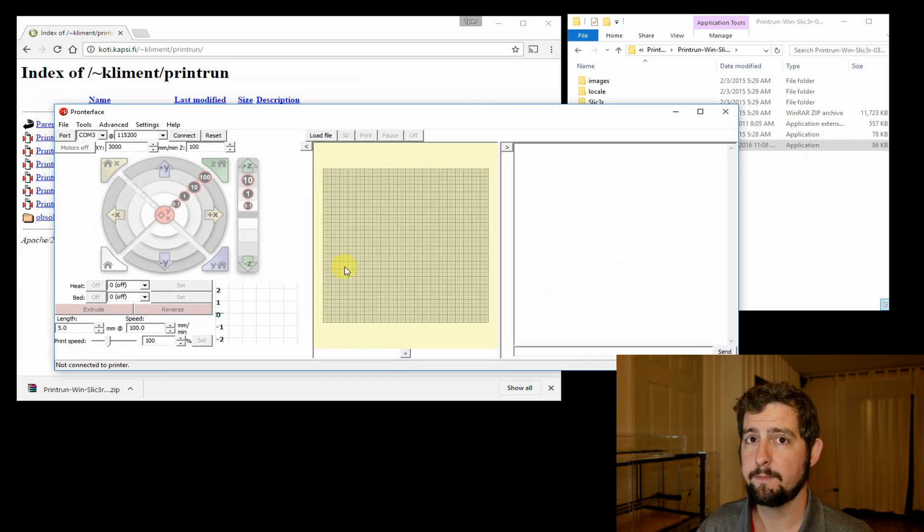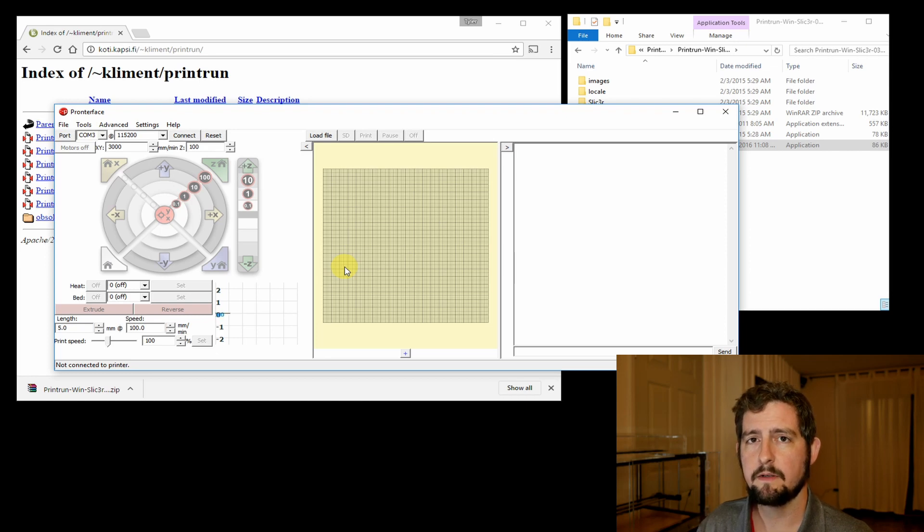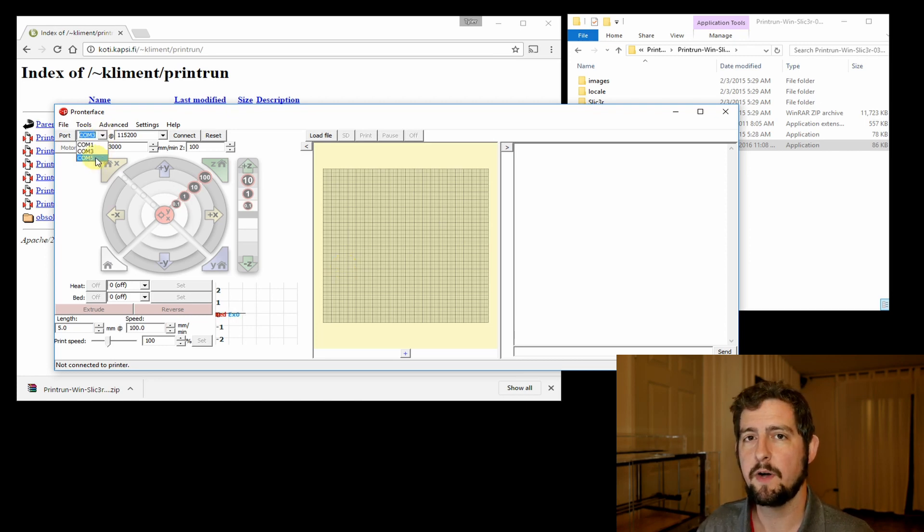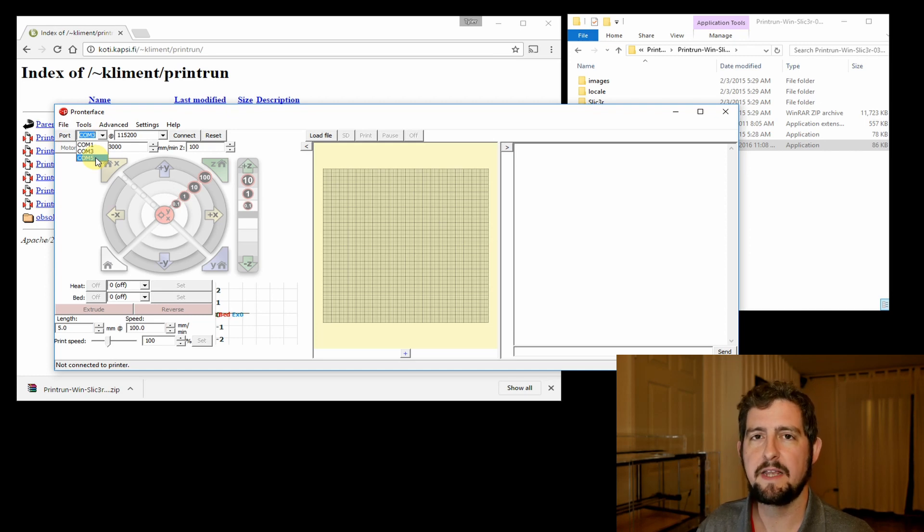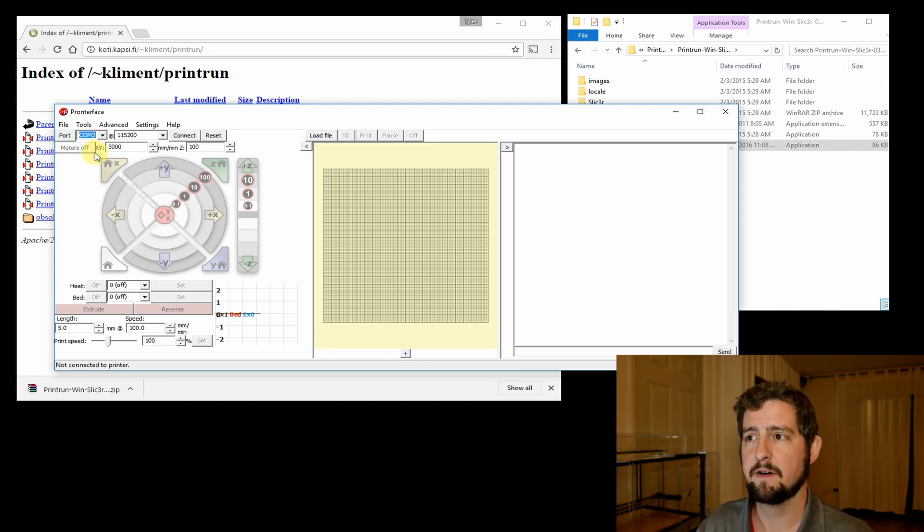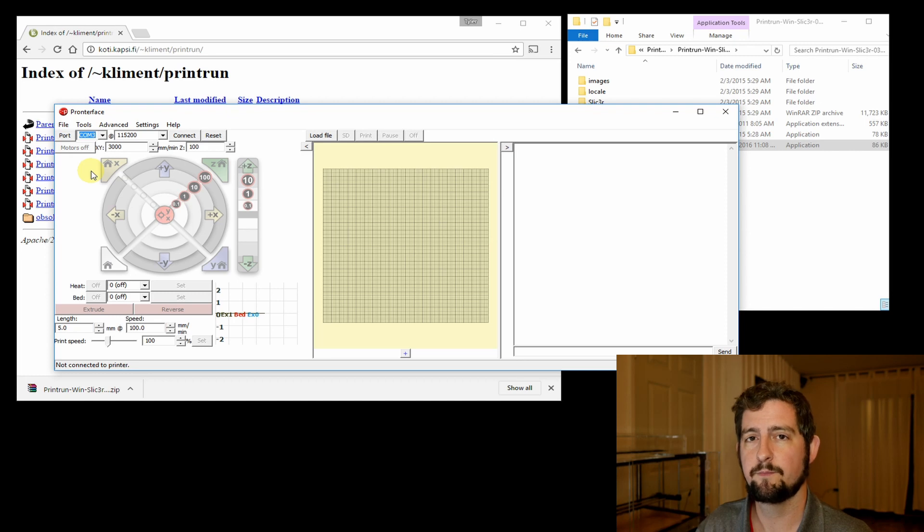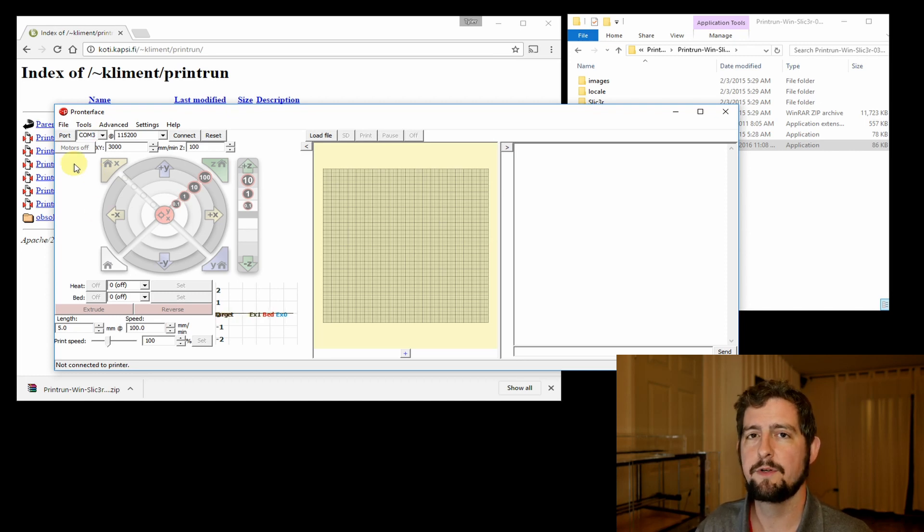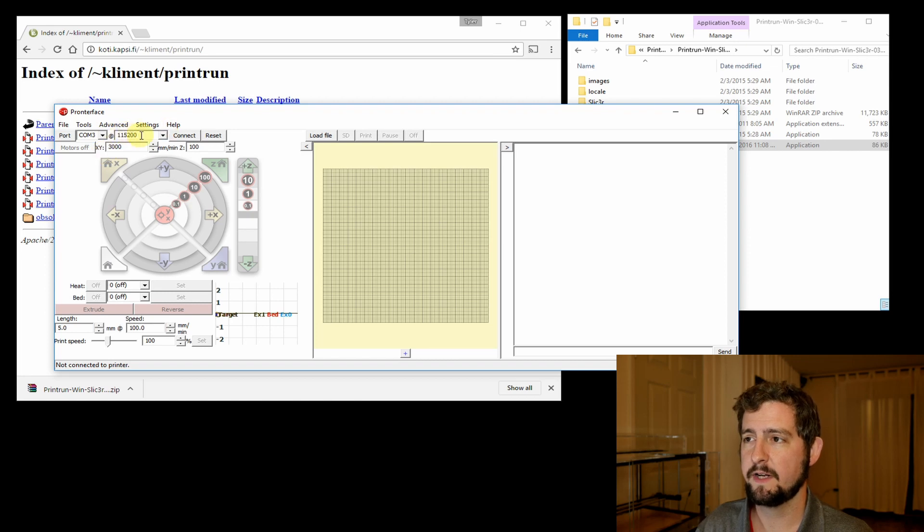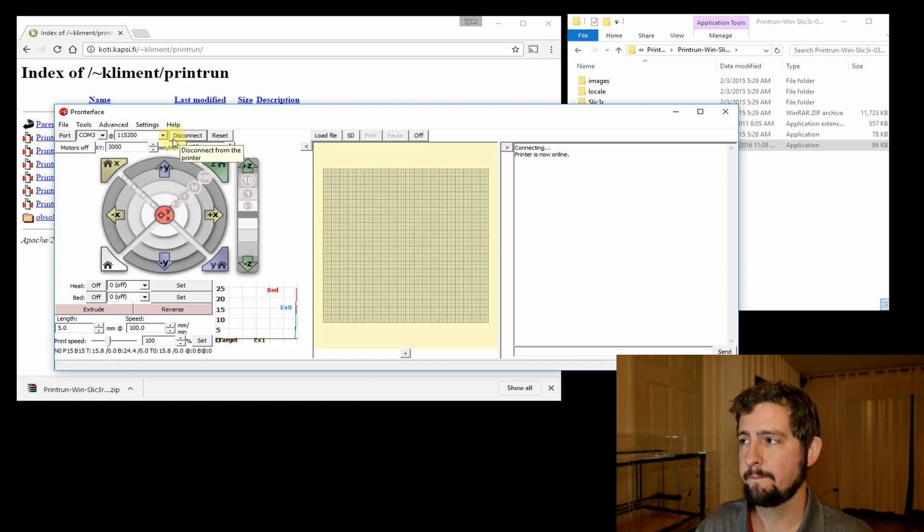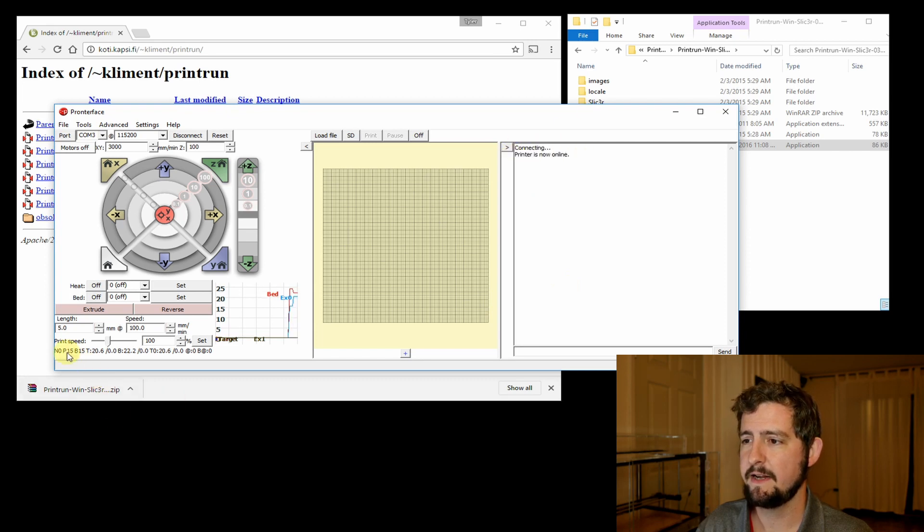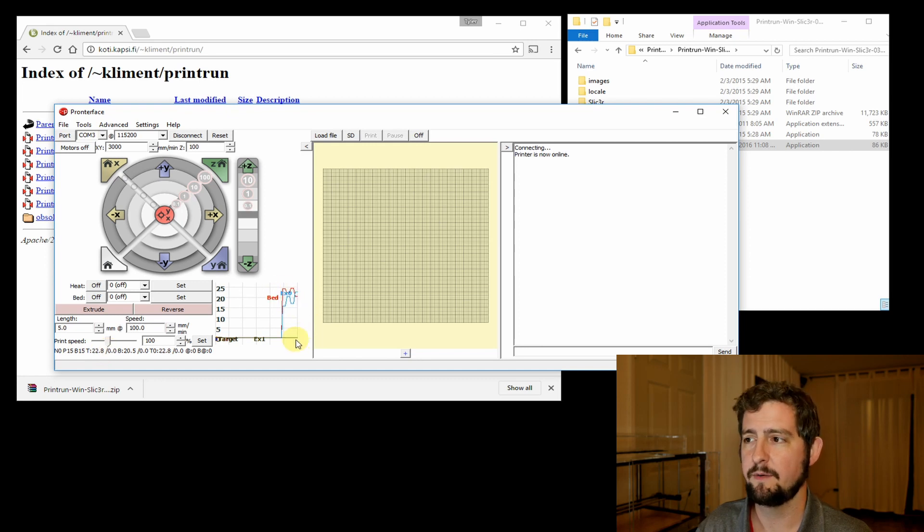Now at this point you want to have the Select Mini turned on and plugged into your computer via USB. In my case I have several COM ports that show up because I have other USB Arduino peripherals plugged in. You'll probably only have one or two. Generally it's going to be COM3 or COM5 that the print driver gets mapped to, but you can just click through each COM port and try to connect. We'll leave the default connection speed, press connect. You can see here it says printers now online and in the graph I'm getting temperature readouts, so we know that we're connected.